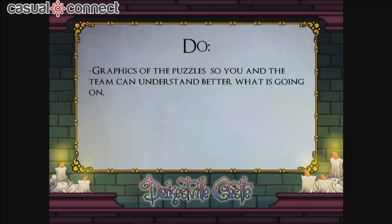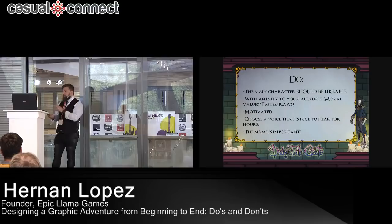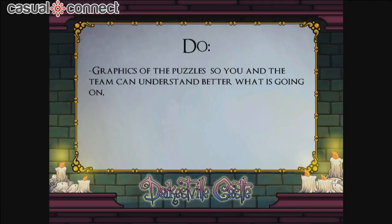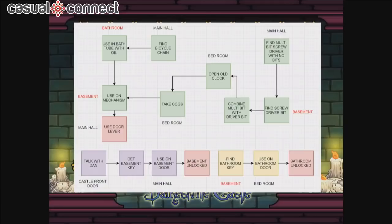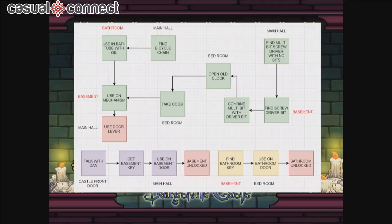Also DO: Make graphics of the puzzles for your team so they can understand what's going on. For instance, you can see a graphic of an interlude where the character finds a multi-bit screwdriver and needs a screw bit. The red areas show zones that can't be accessed yet, and smaller puzzles below open those areas. Following these graphics, the programmer knows what to do, the artist knows how things are laid out, and you know exactly the roadmap the player will follow.